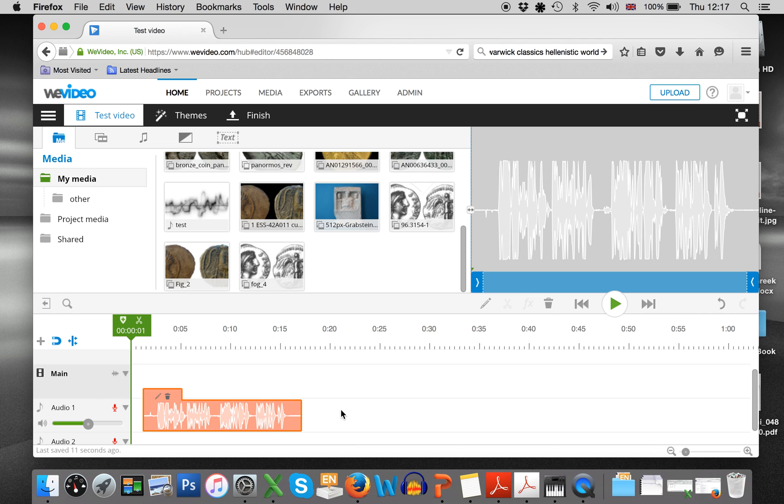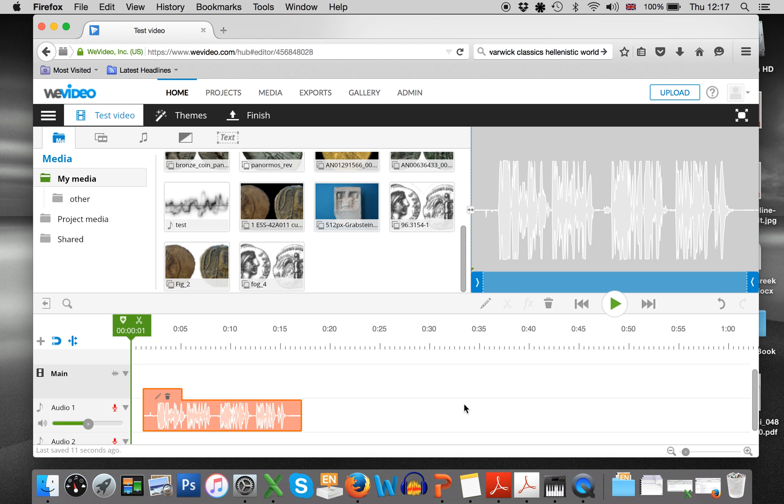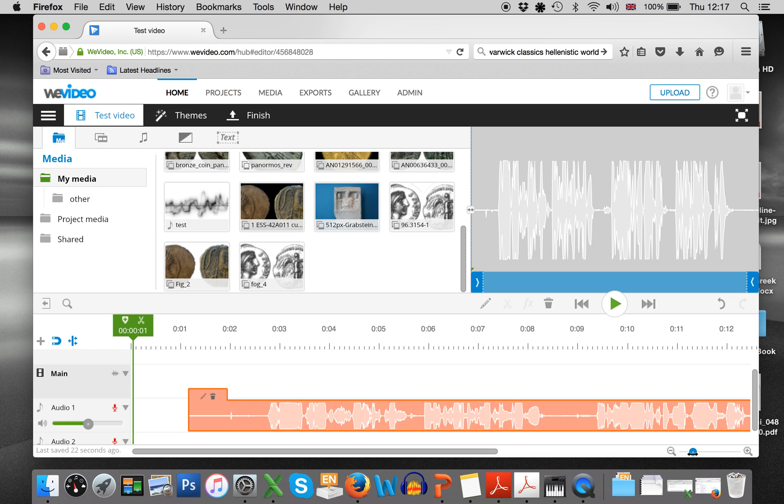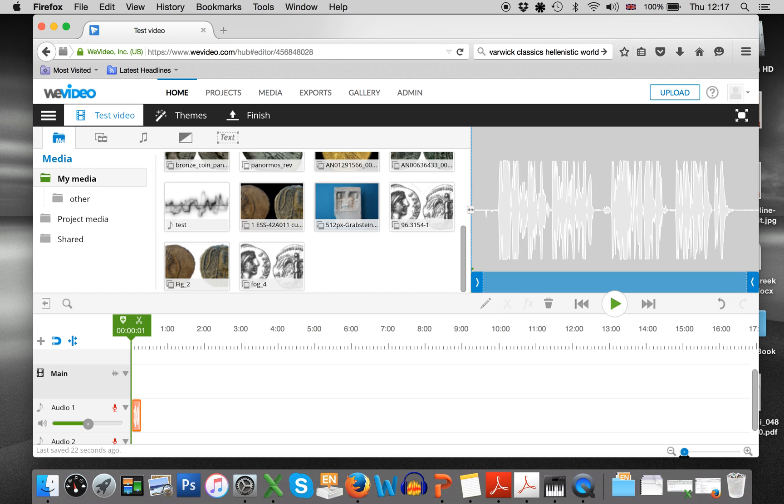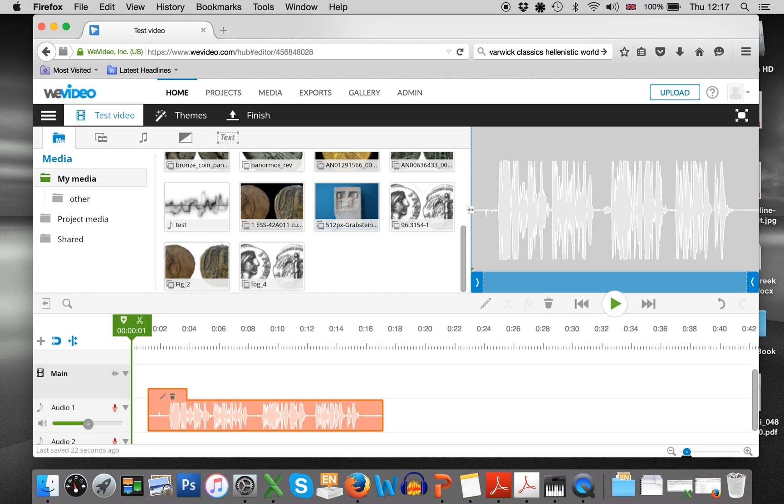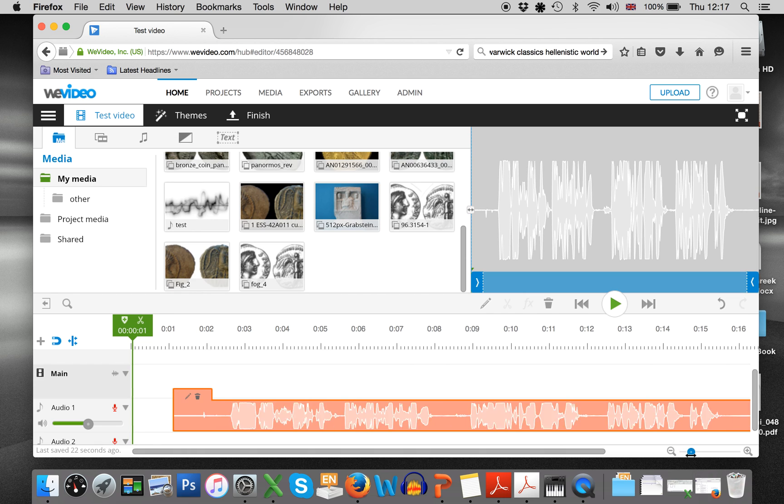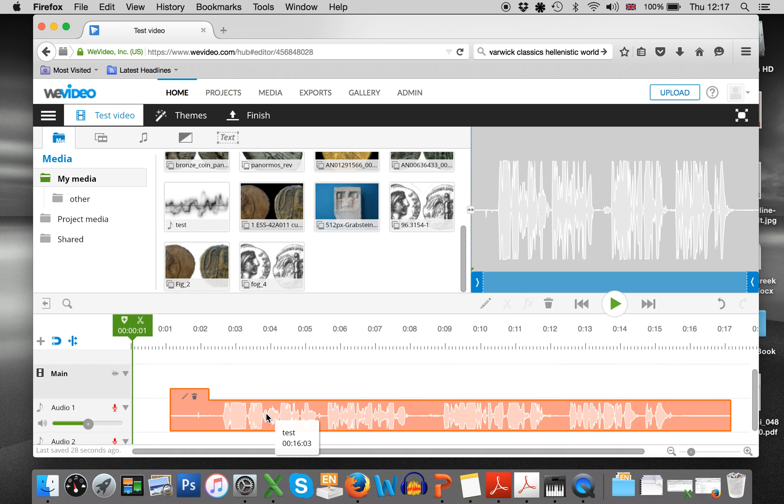And so once your audio is there, then you can put your pictures in the main section across the top. And a little trick here is this zoom in zoom out section. So you can get much more detail on it.